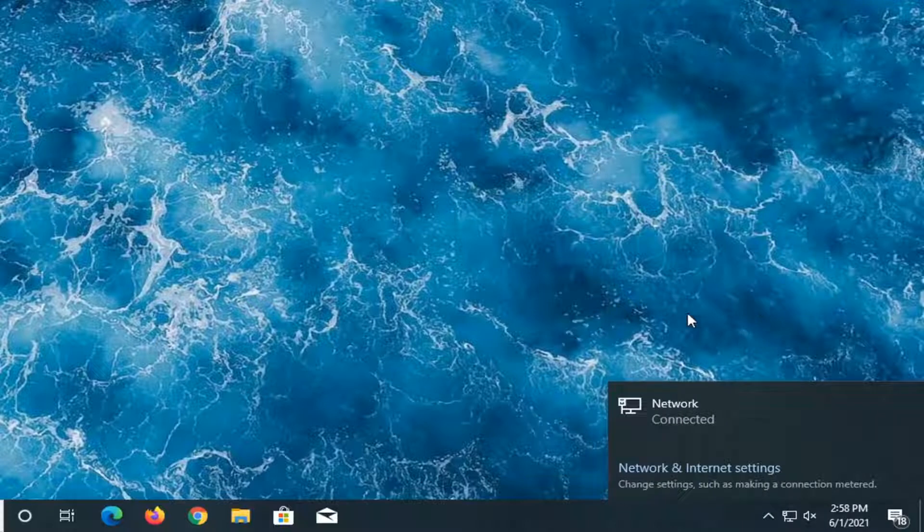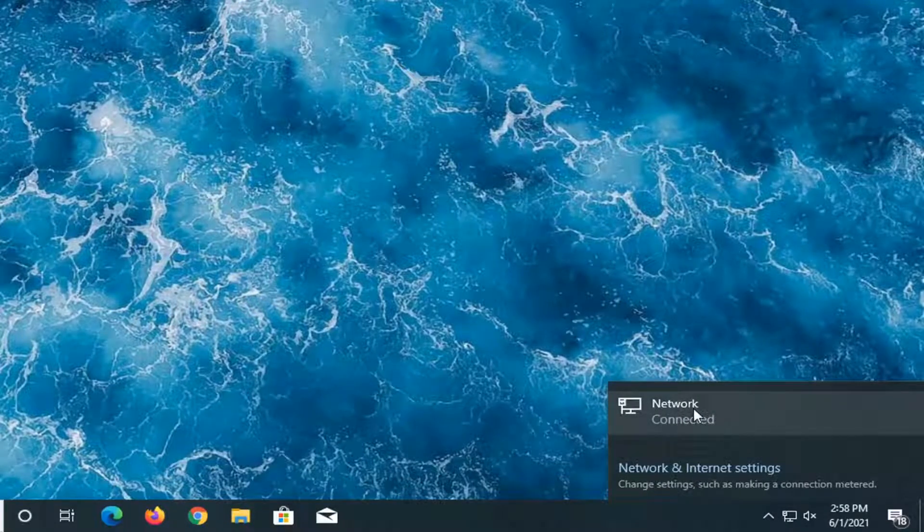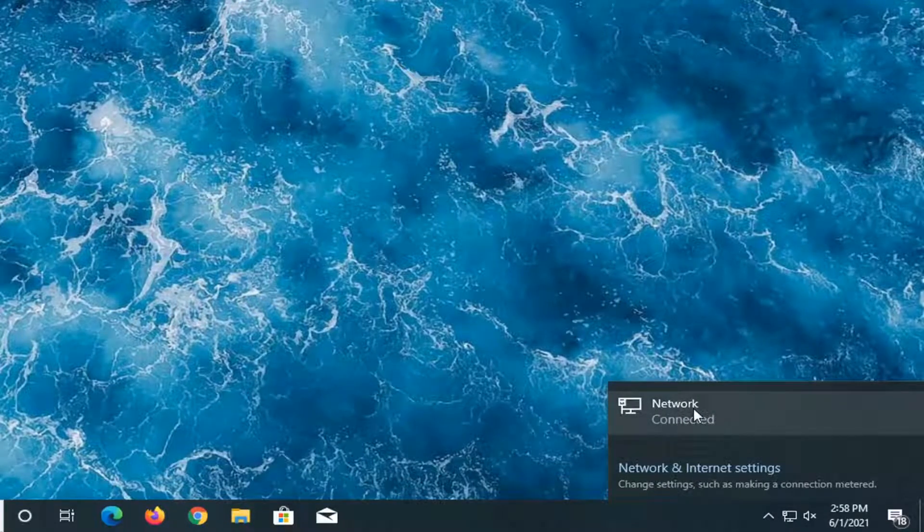Select the Wi-Fi connection or Ethernet, depending on what you're trying to set up.